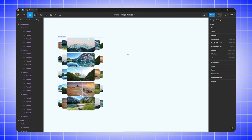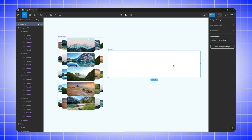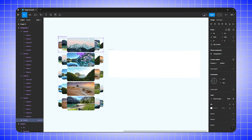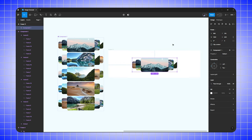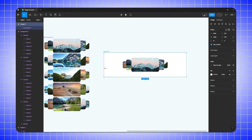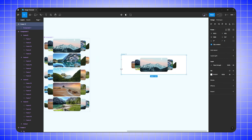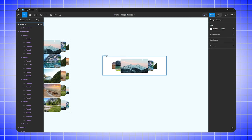Create a new frame, select the first component, duplicate it, and paste it inside the new frame. Adjust the frame size as needed. Now let's play it.